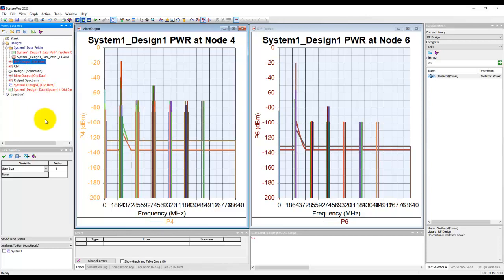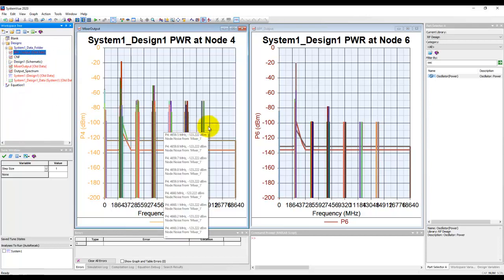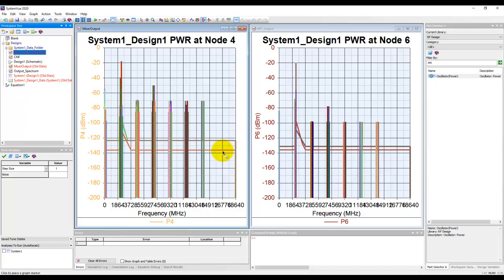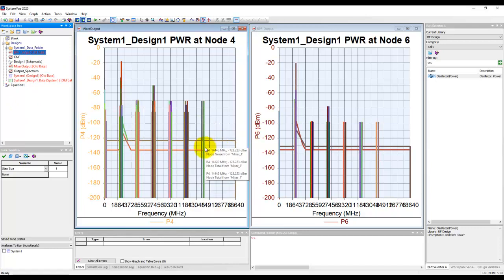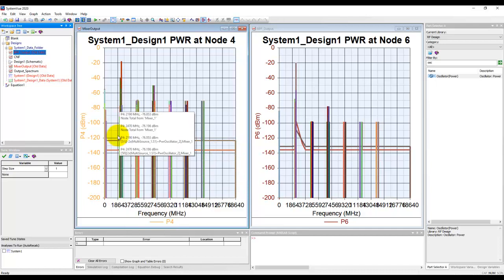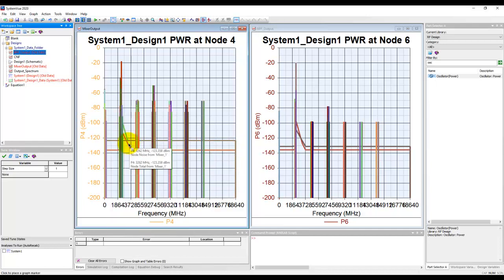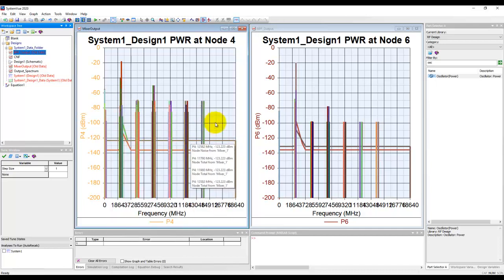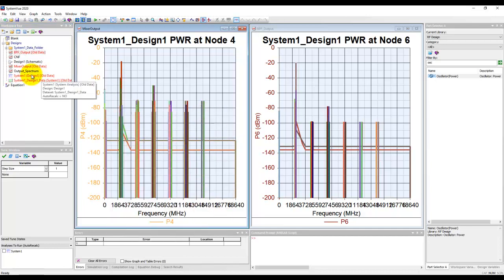Many times, designers are perplexed with these noise floors and why there are two noise floors. How can I only see the spectrum and not see the noise floors? Let's talk about some of those.